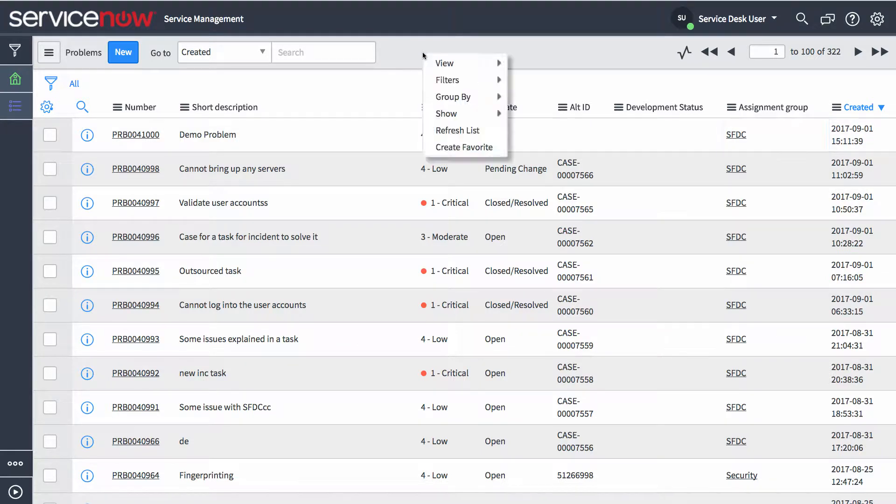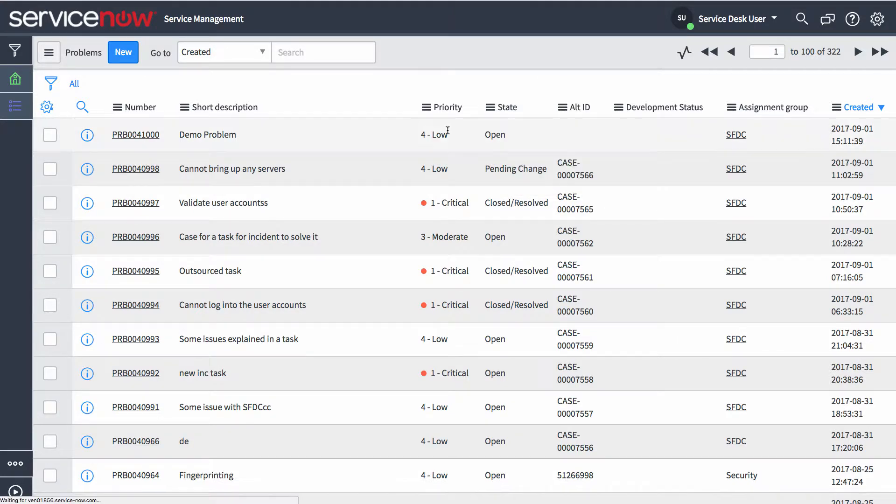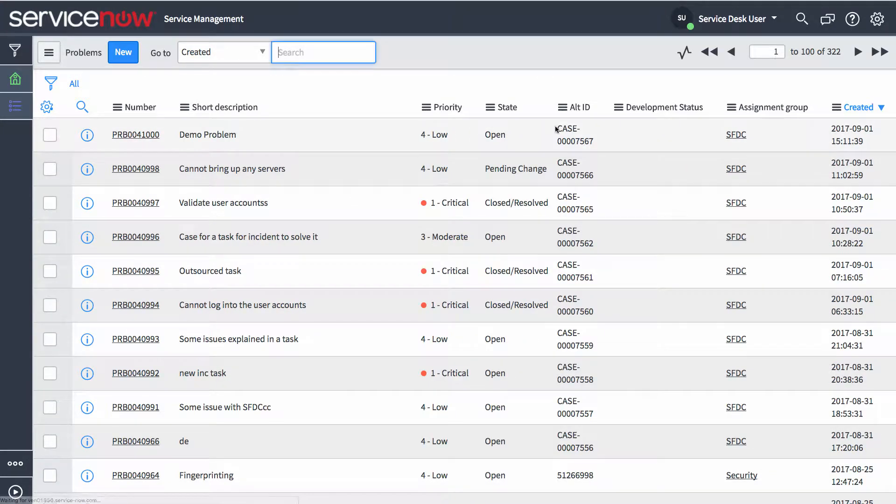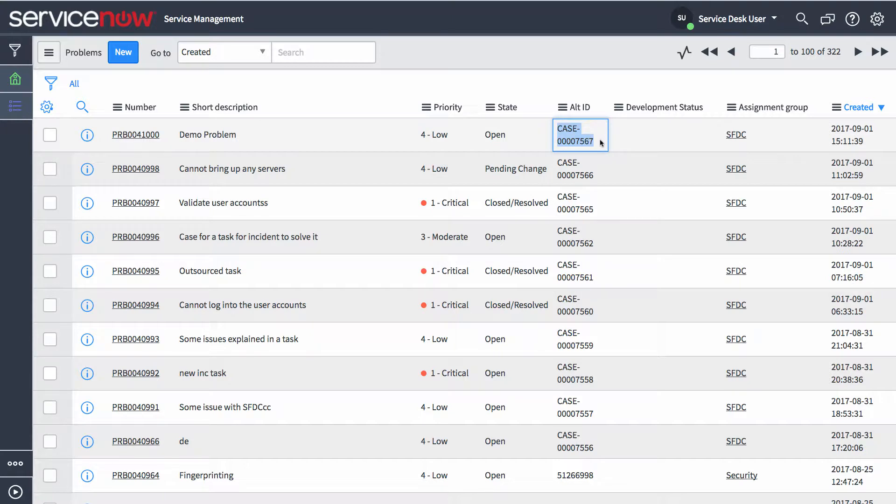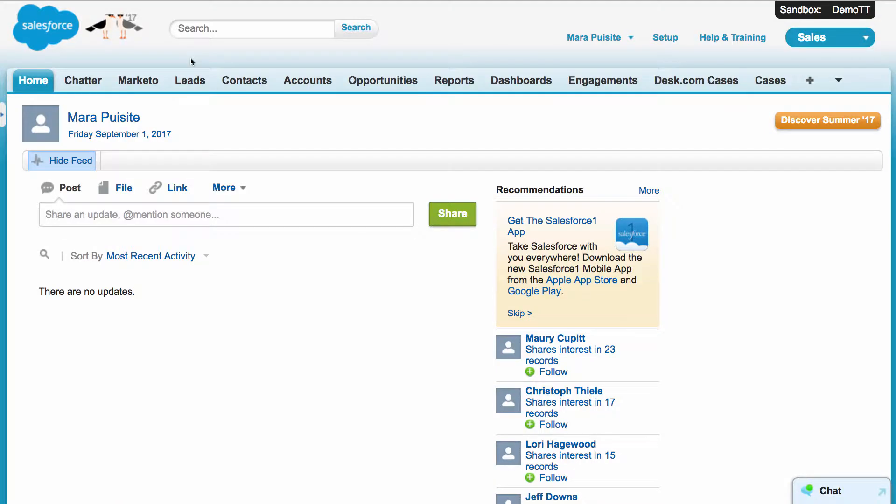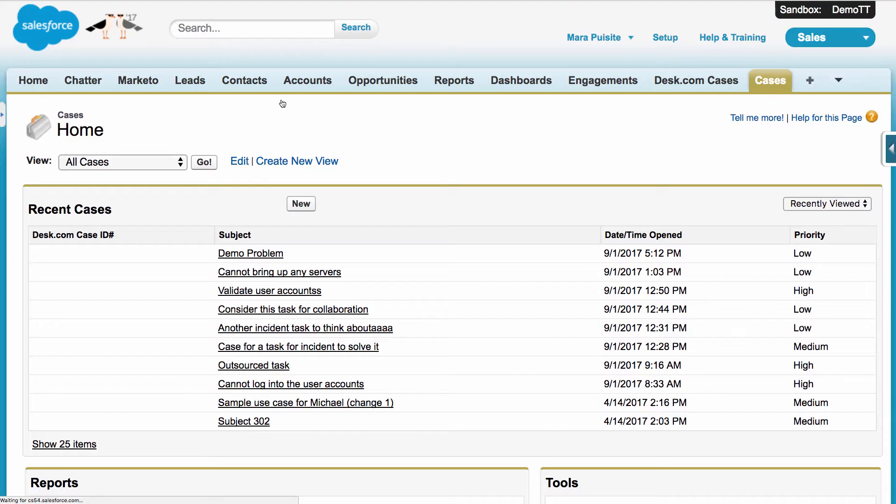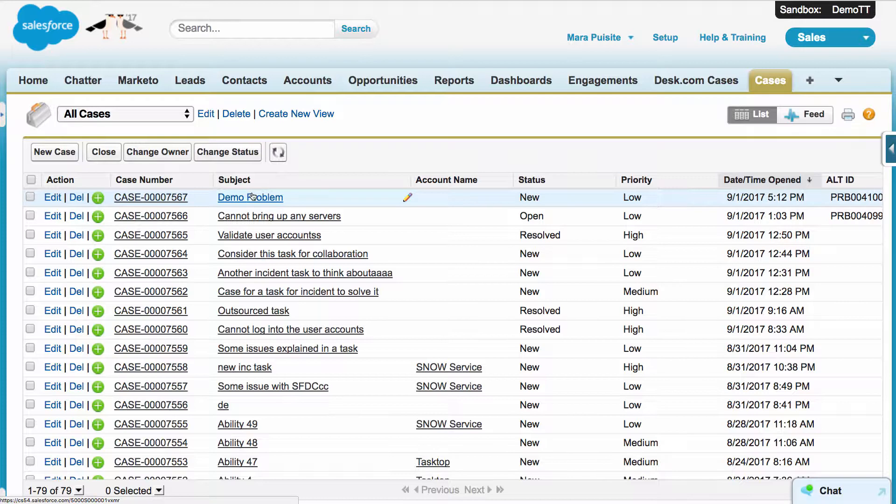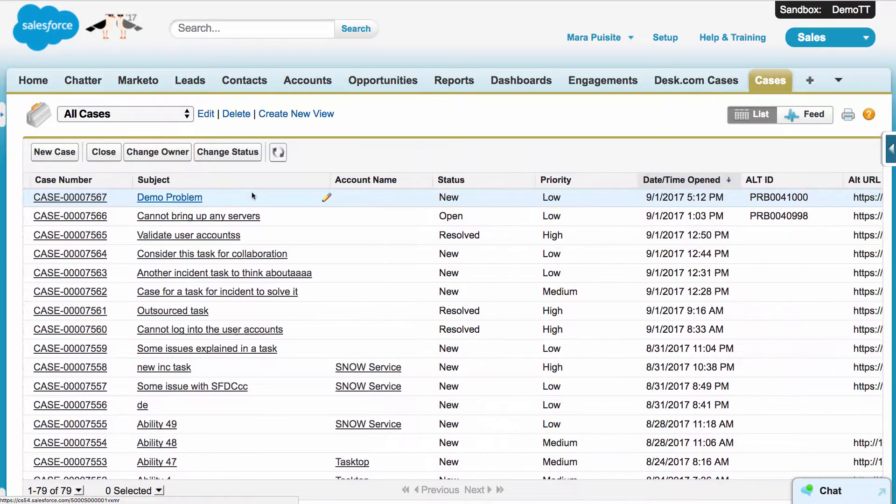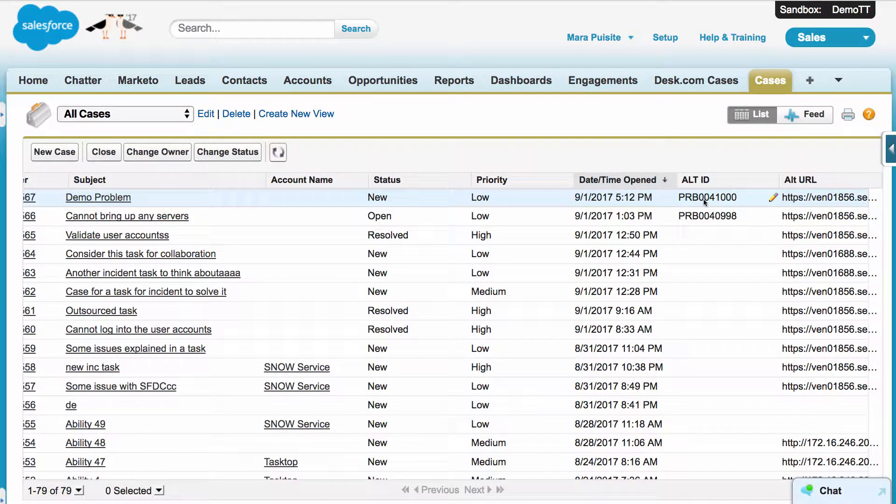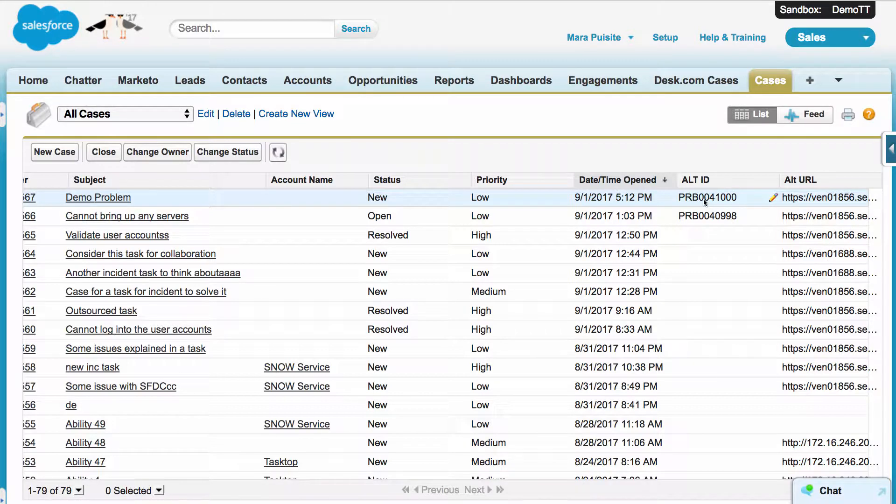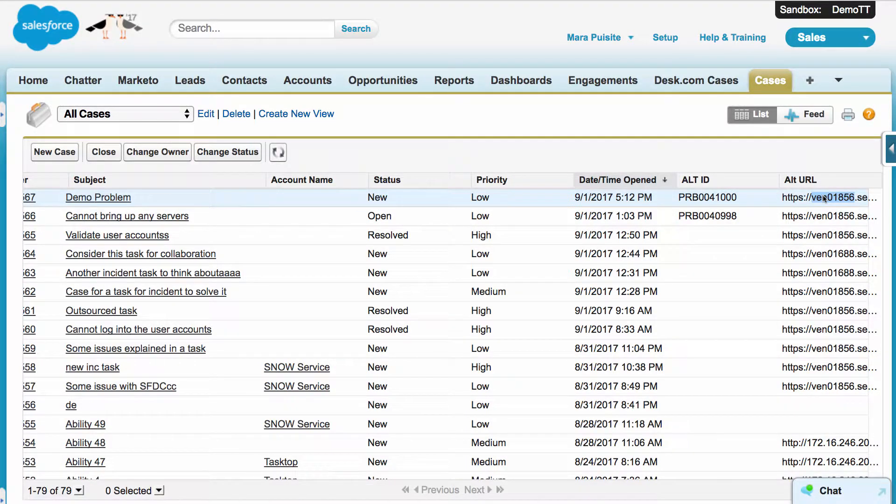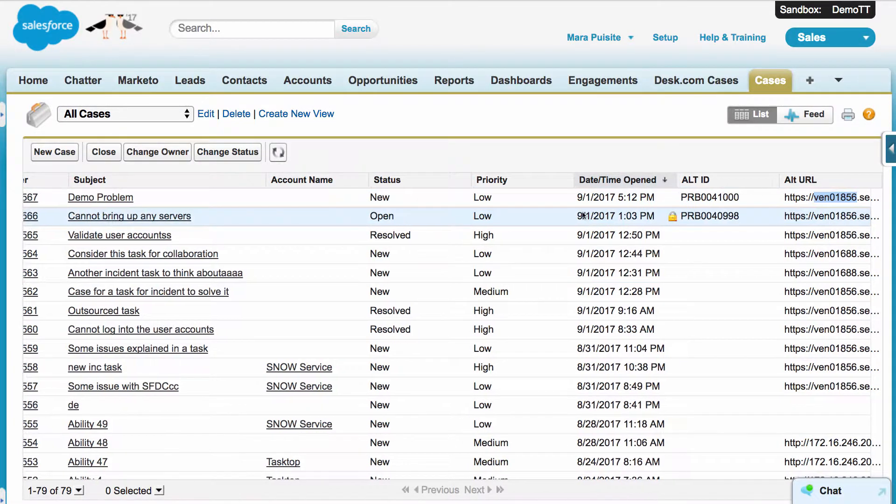So now if I refresh this list here, I can see that my alternate ID has already been filled out with a case ID. This means that the integration has already taken place and we will have a new case created in Salesforce. So let's look at it. So if I look at the list of cases, I can see that my demo problem has been created here at the top. And you can also see that similarly we can have our alternate ID populated with ServiceNow number as well as populating the alternate URL with our location in ServiceNow.